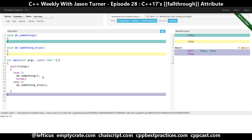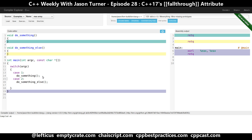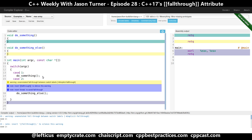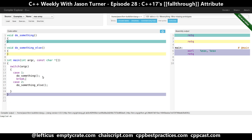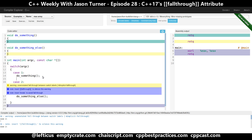Generally, this would probably be a bug, and what you would actually want to do is put a break statement in here. Just in case you are unfamiliar: if the value of argc passed in is one, then it would execute do_something, then automatically fall through and execute do_something_else. By putting a break here, you tell the compiler you only want to execute do_something and then exit from the switch statement.